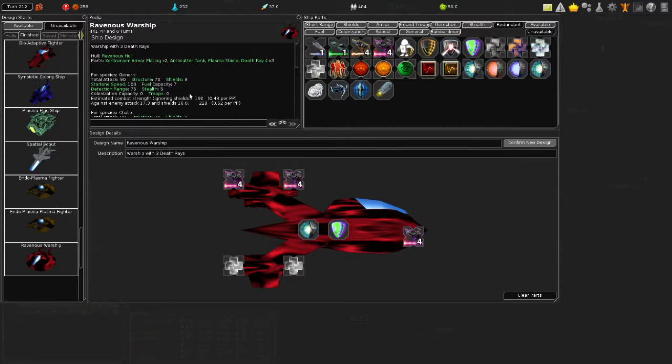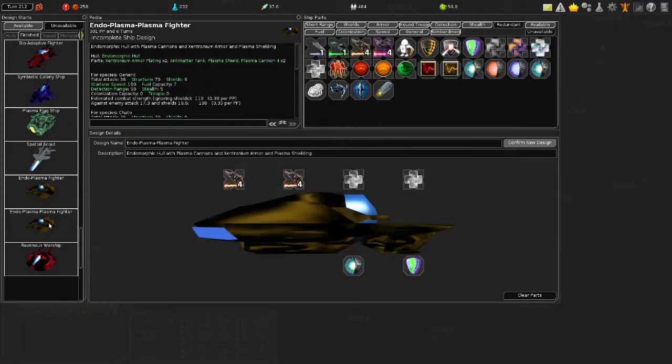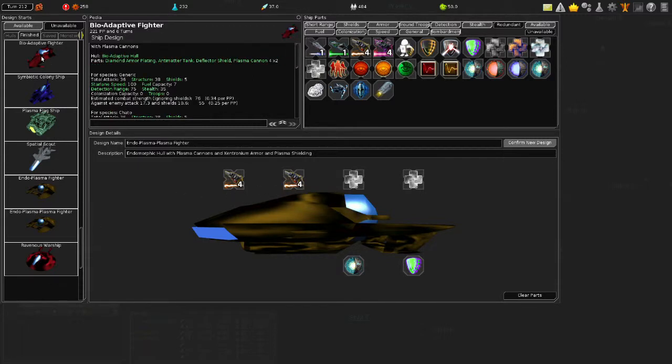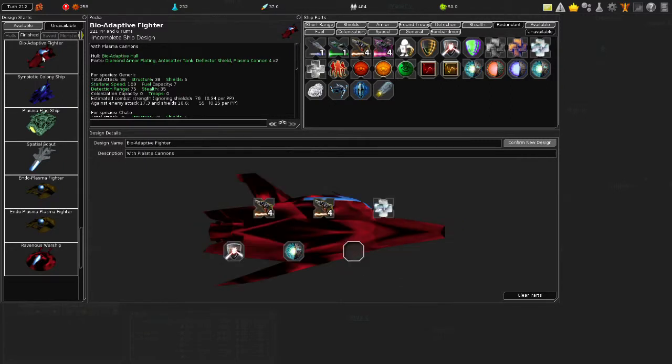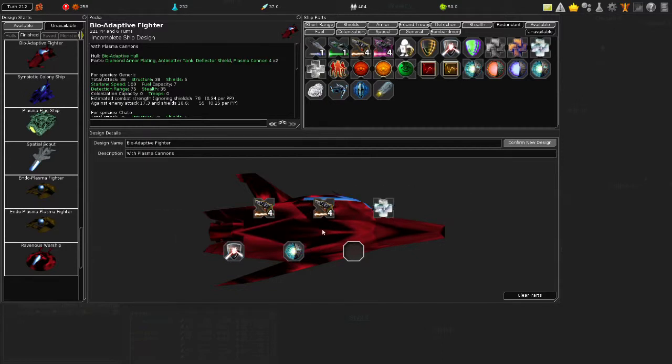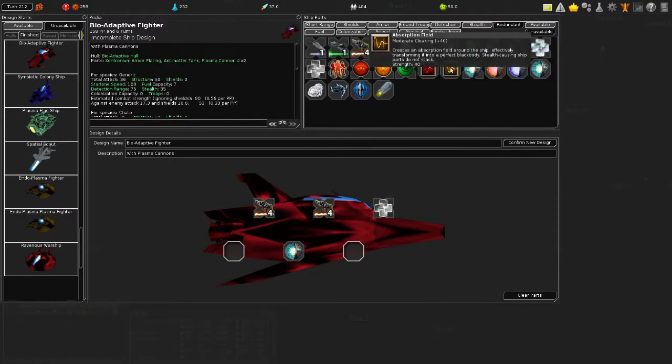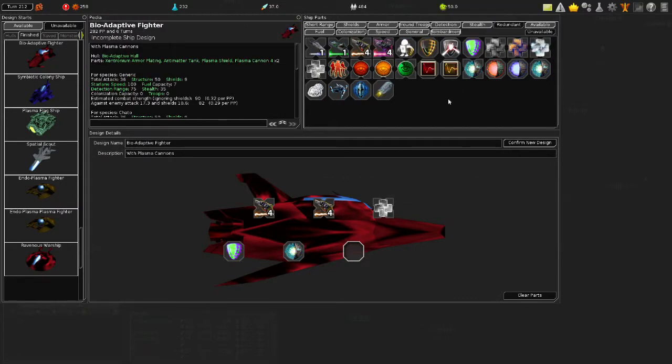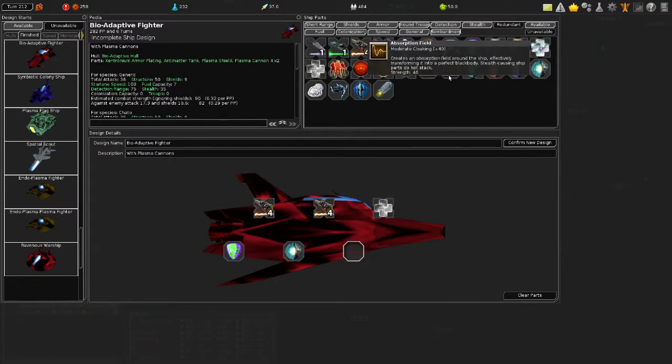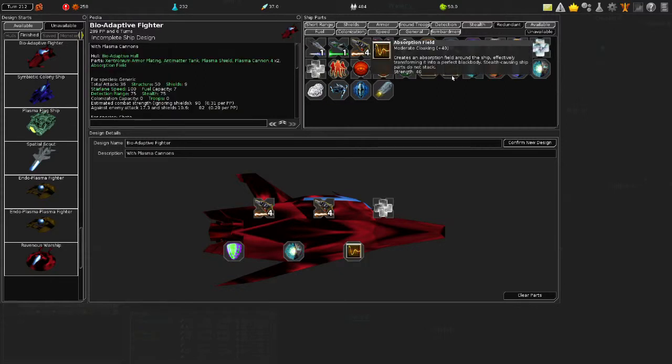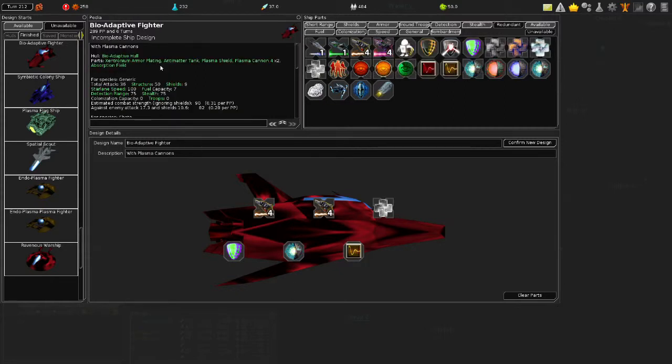Very powerful warship. What about our Bio-Adaptive Fighter? I think Plasma's also good on here. Although I want him to have Plasma Shield and Zenteronium. Should we also have the Absorption Field? That's only seven. That's nothing. Let's confirm the new Bio-Adaptive Fighter design.